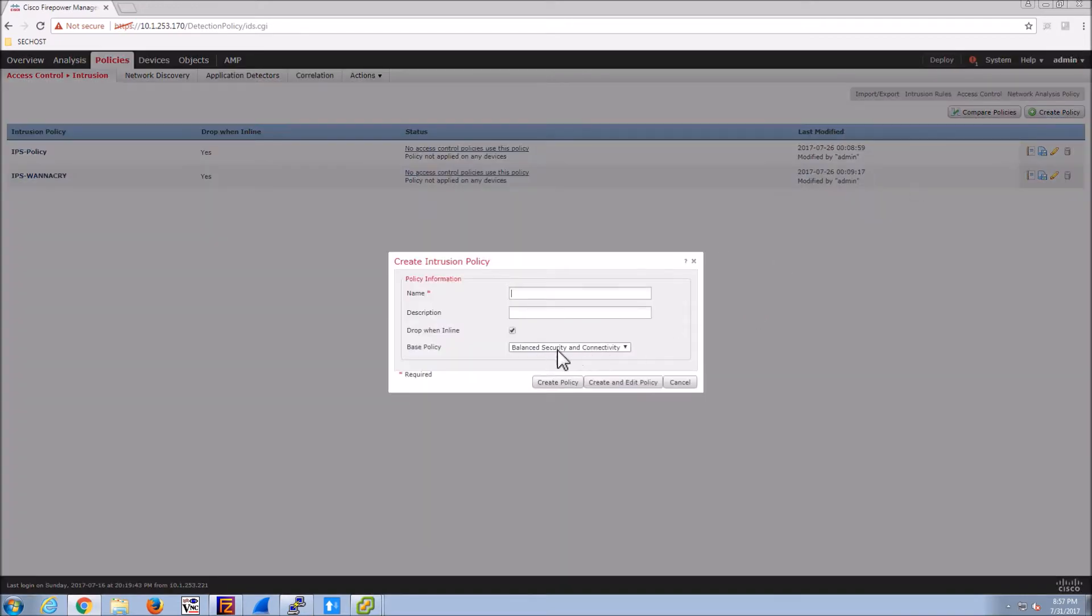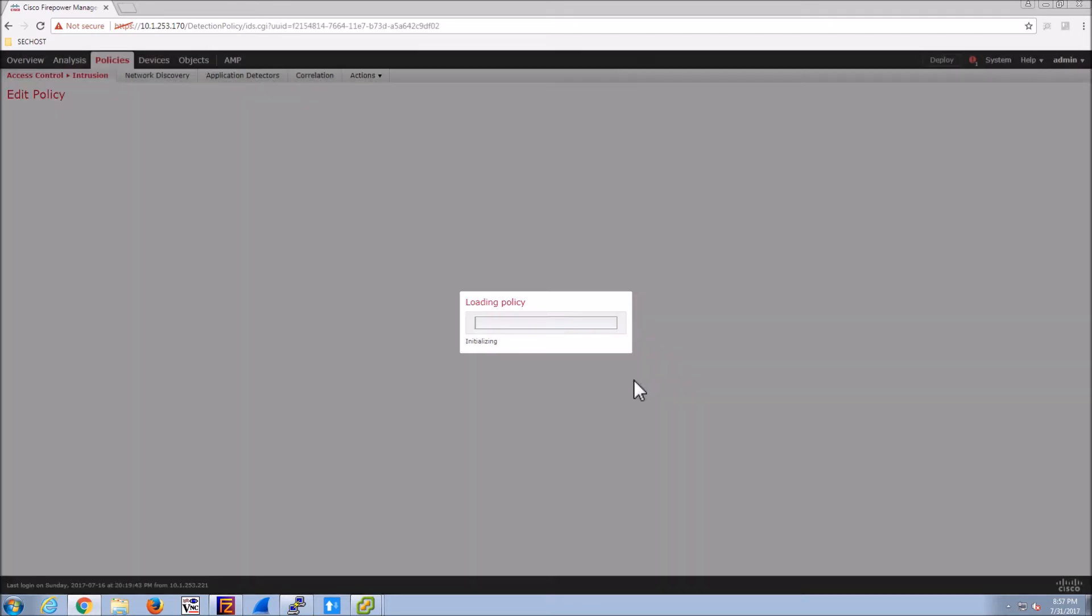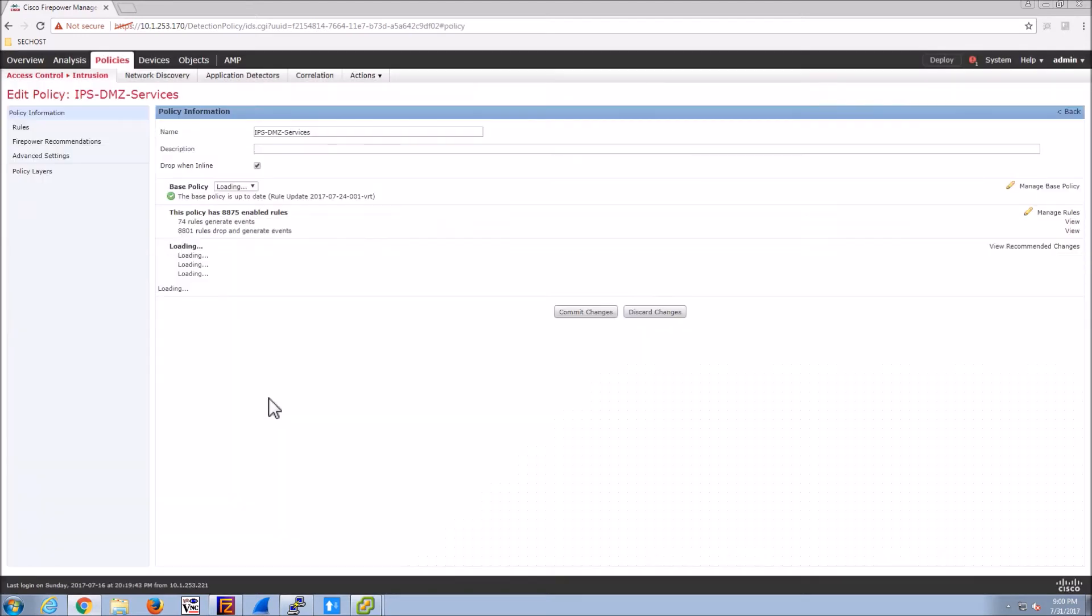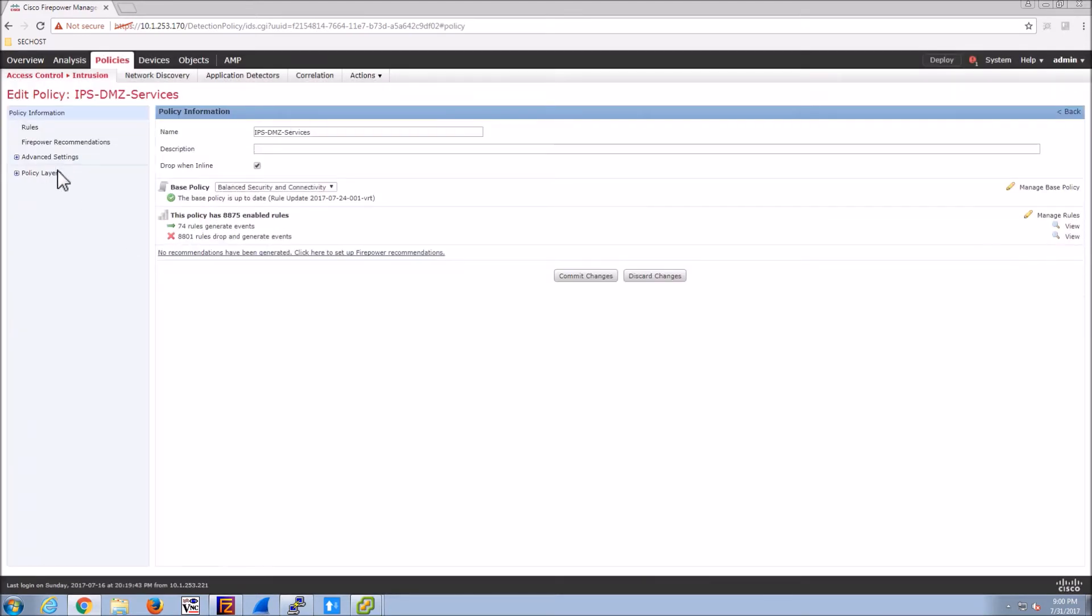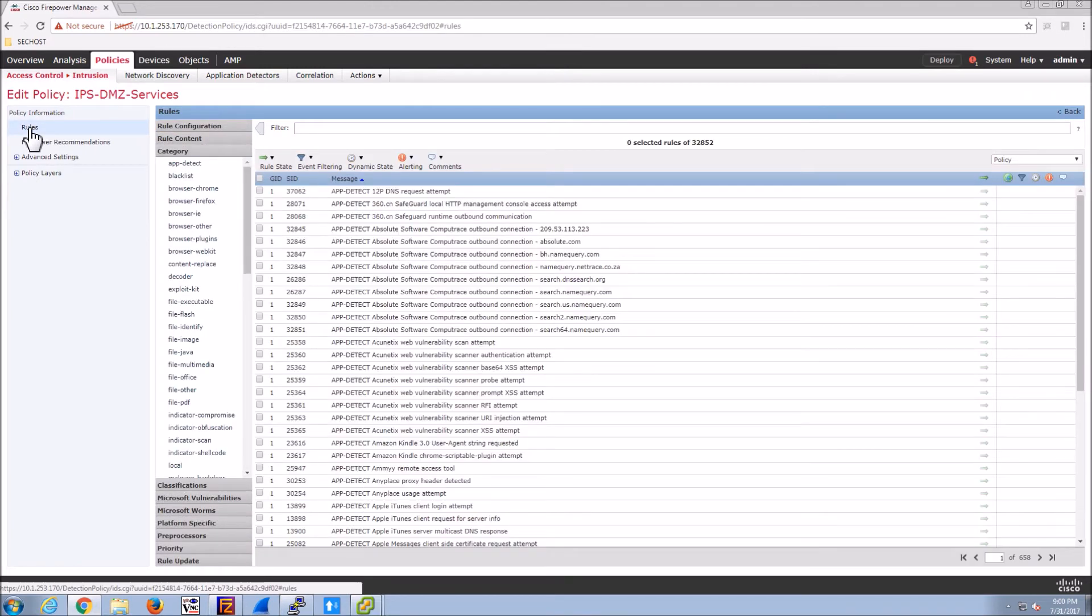Now that's done. So that part is easy. Now we're going to create a custom next gen IPS rule set. Now we could have used one that already existed, I'm just going to show you from scratch. We're going to create one based on the balance security and connectivity default based policy. And we're going to go in and enable that new rule that we just created, or that custom rule. Now we'll click rules but you can also see that it says drop when in line. So the action when in line it will drop based on the signature being enabled.